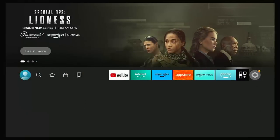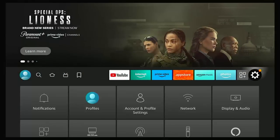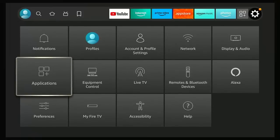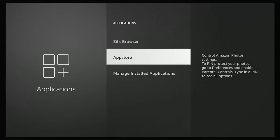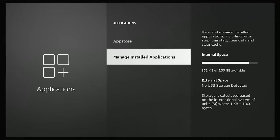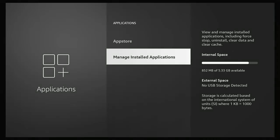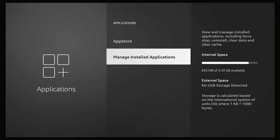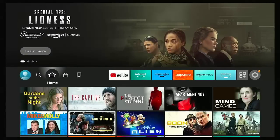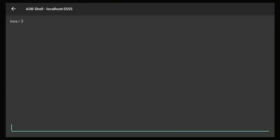So let's just go to the settings cog, go to Applications, go down to Manage Installed Applications, and there you go, I've used quite a bit, I've only got 852 megabytes free out of 5.33 gigabytes.